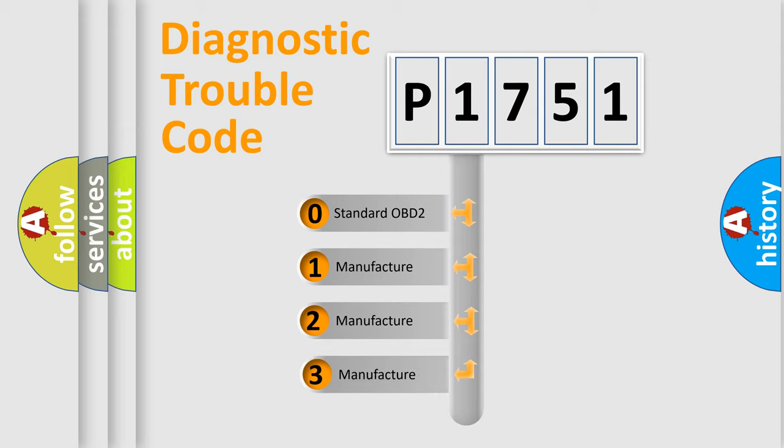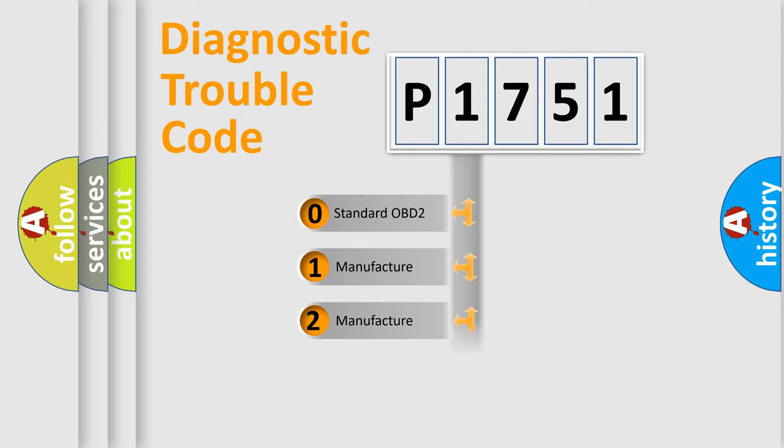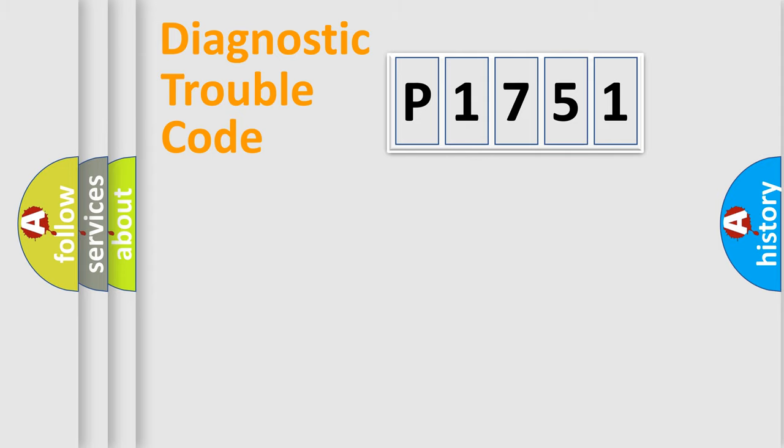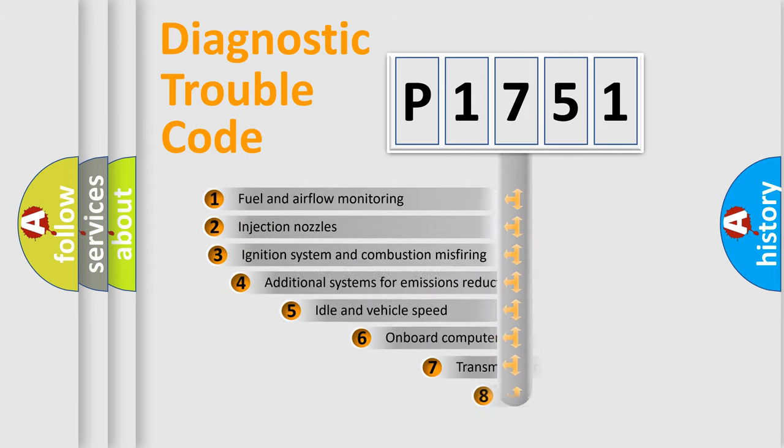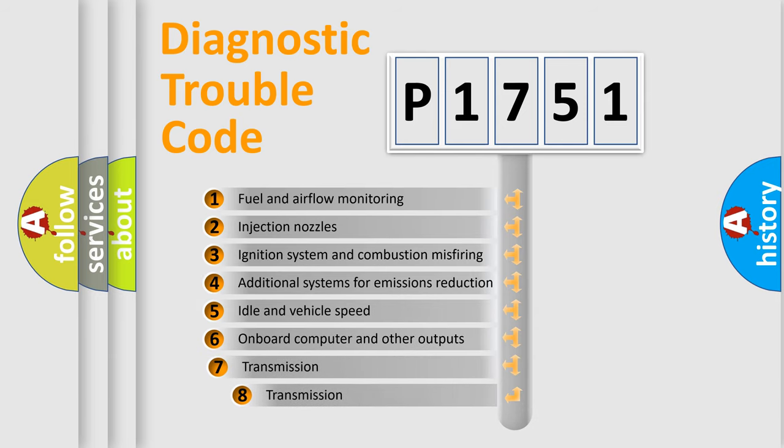If the second character is expressed as zero, it is a standardized error. In the case of numbers 1, 2, 3, it is a manufacturer-specific error. The third character specifies a subset of errors.